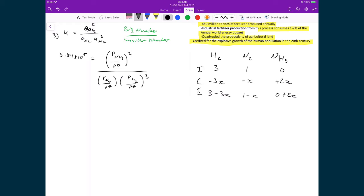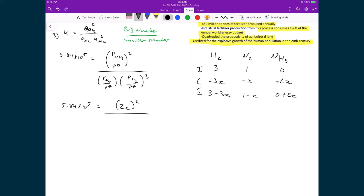Substituting these equilibrium expressions back into the K expression: 5.84×10⁵ = (2X)² / [(1−X)(3−3X)³]. Evaluating the square in the numerator gives 4X².